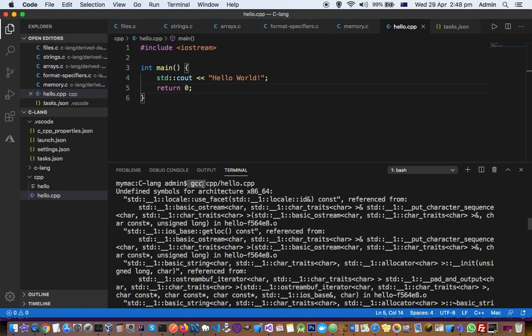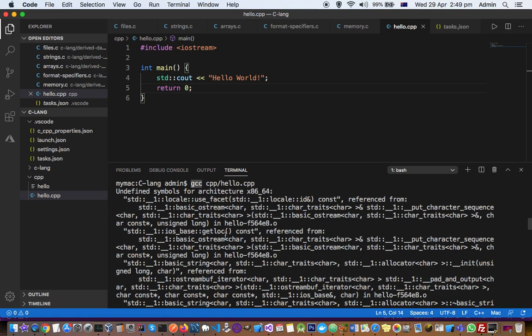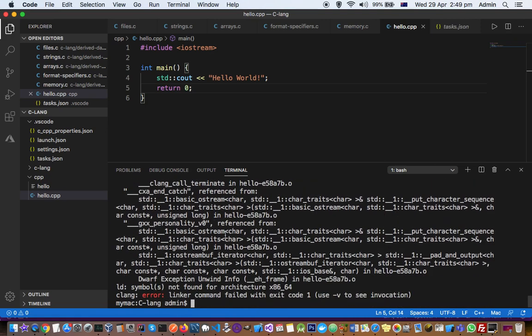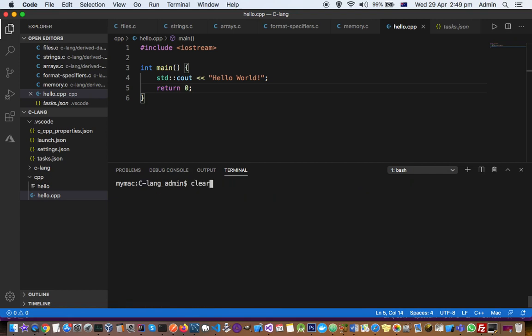GCC is normally used to compile C files with .c extension. However, you are compiling .cpp files, which are C++ files. To compile C++ files, you need to use the command called G++.